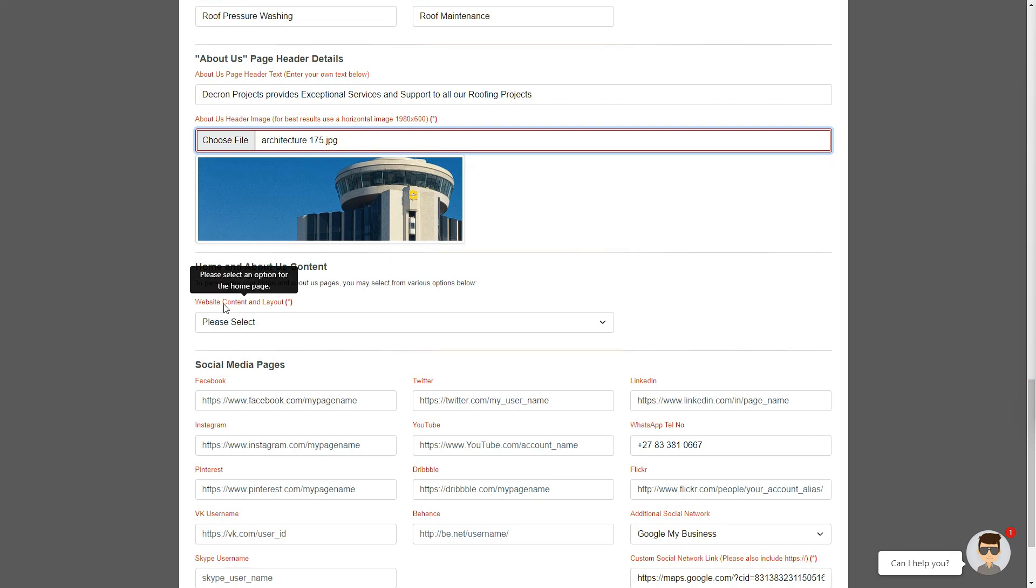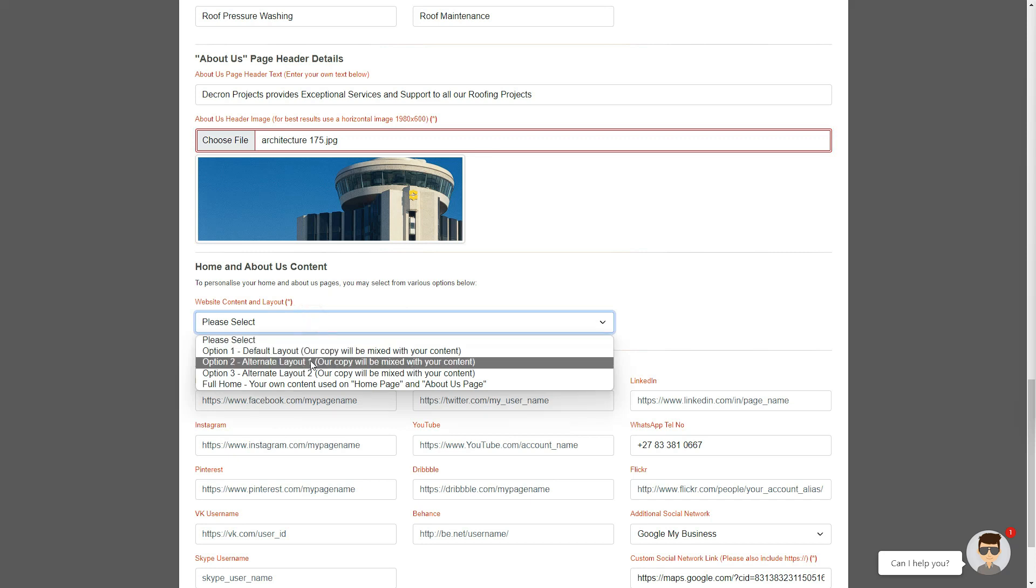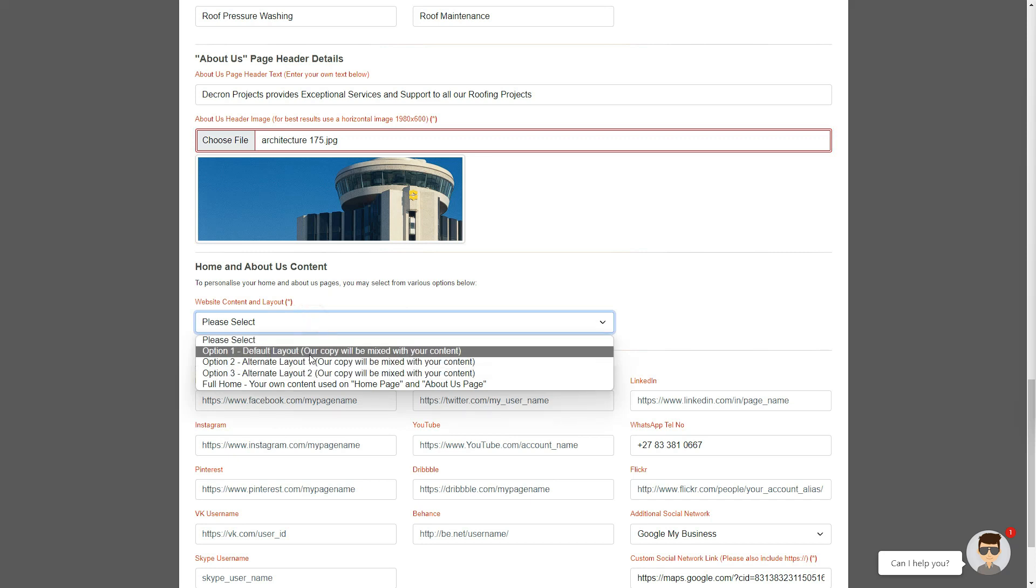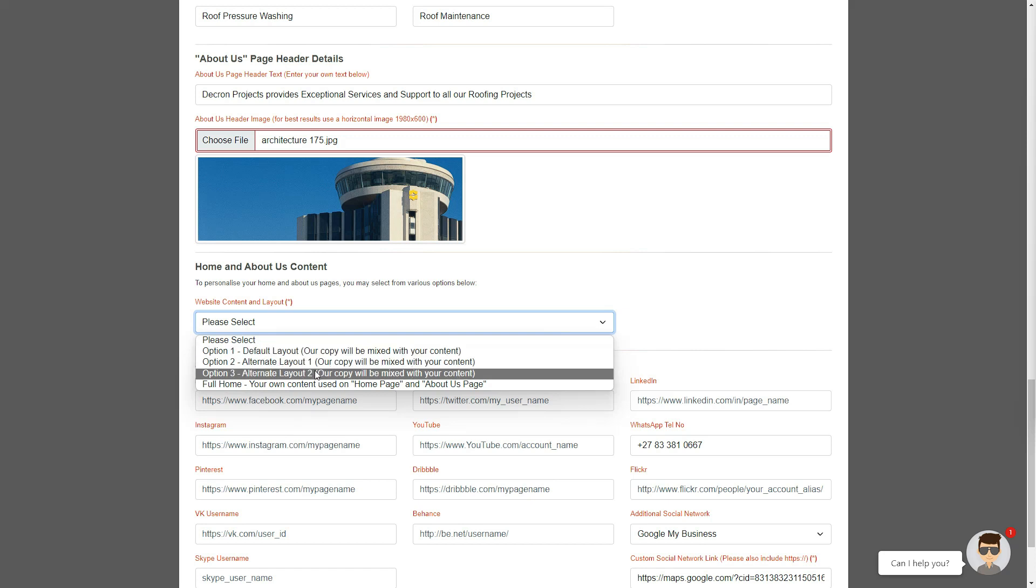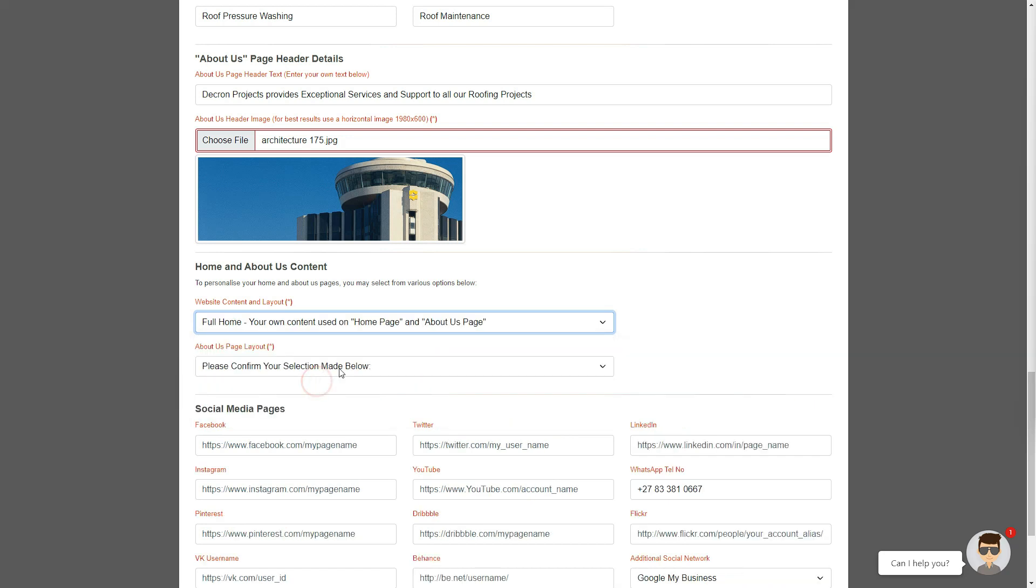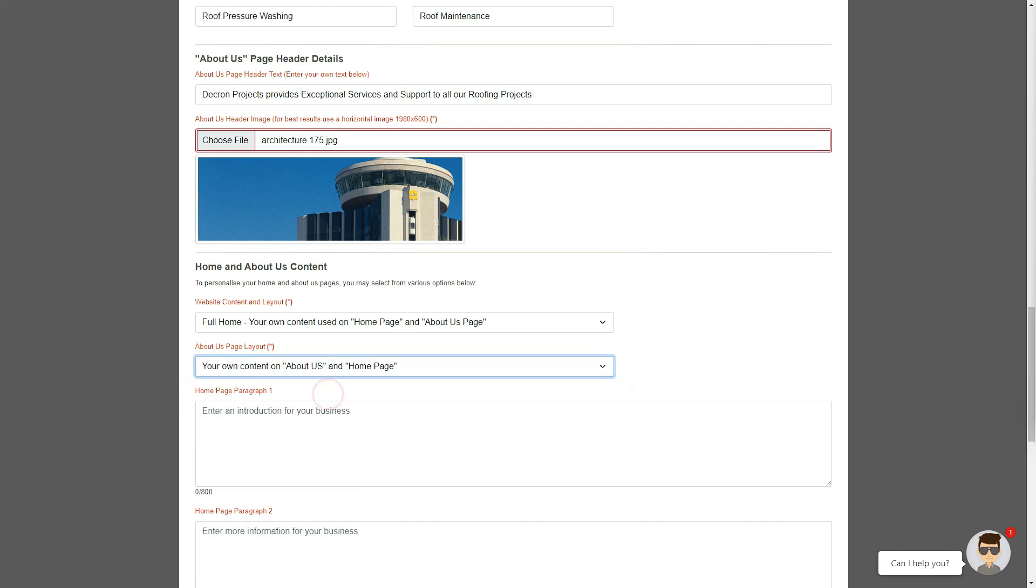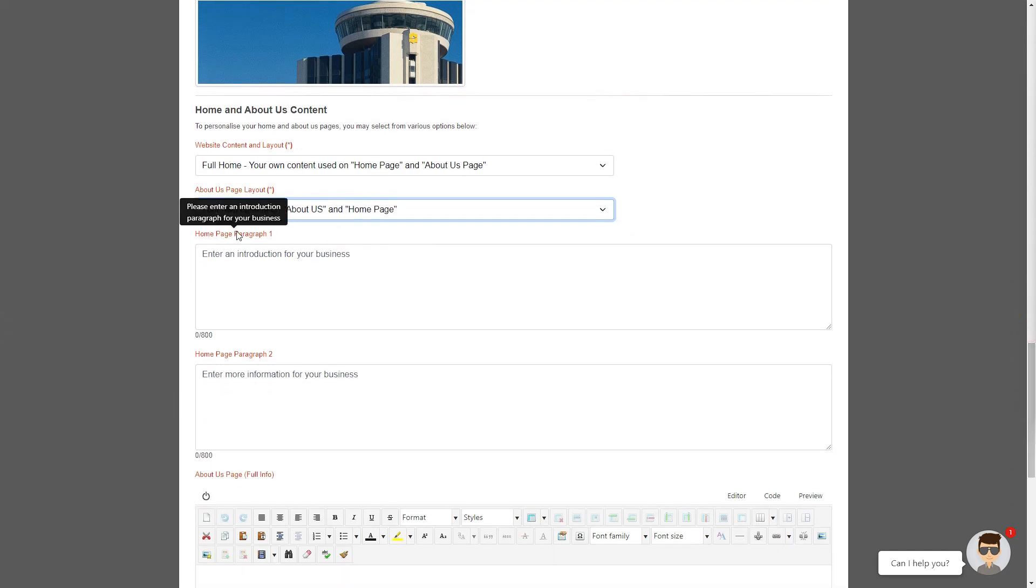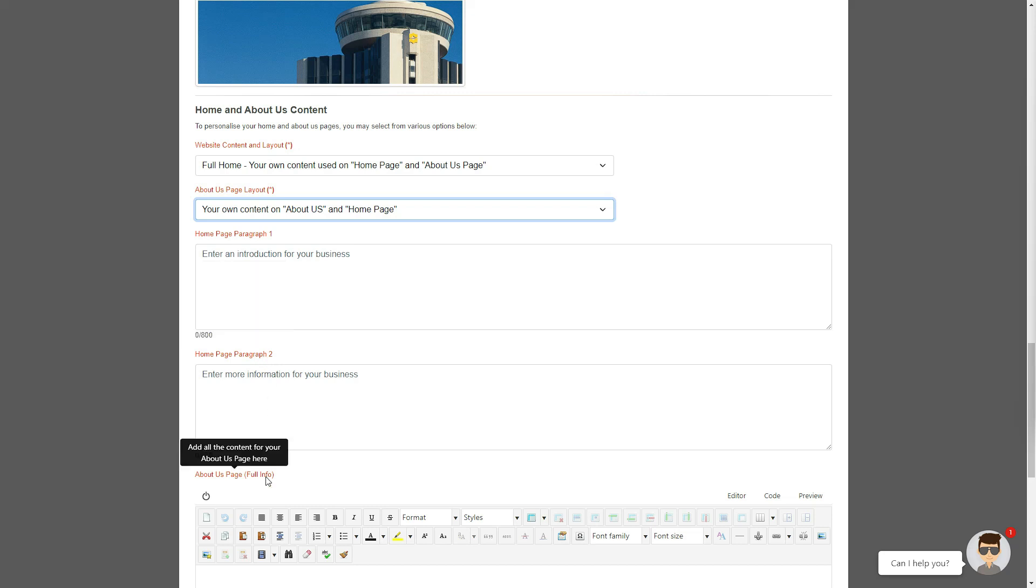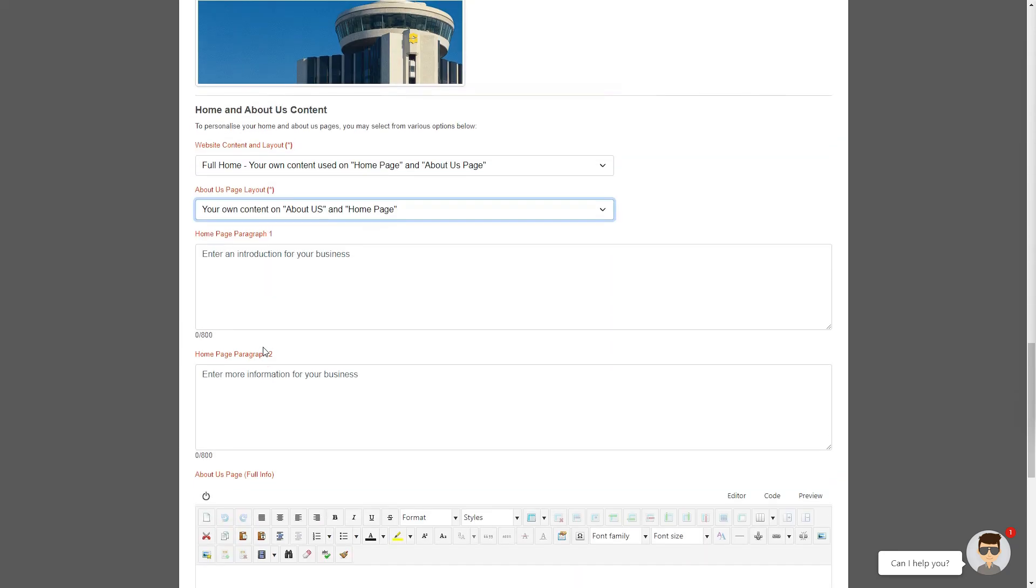And that brings us to the actual content, which is the basis of building your website's Home and About Us pages. You can select any of the top options, as they will change the layout slightly, to provide you with your unique website. We also give you the final option of a full home page layout. This option will give you a fully customized website without our AI text, where your information will be added as the two paragraphs of content on the home page, as well as the entire About Us page.